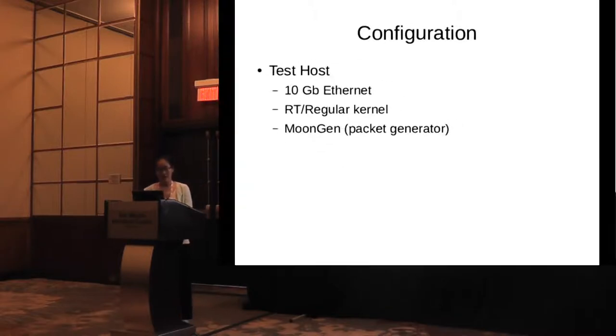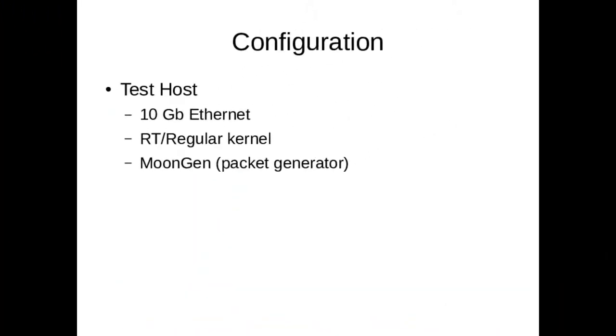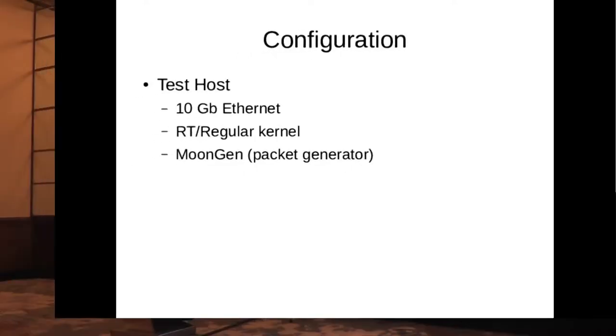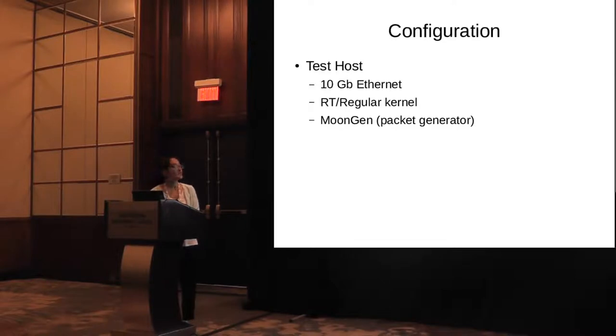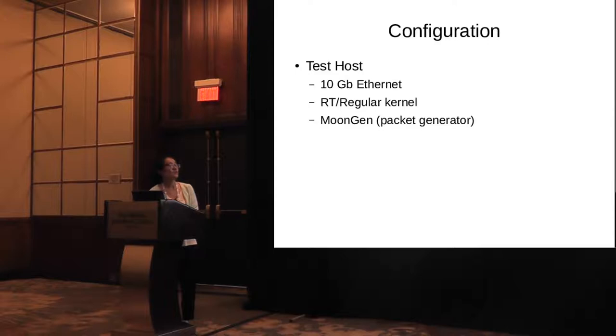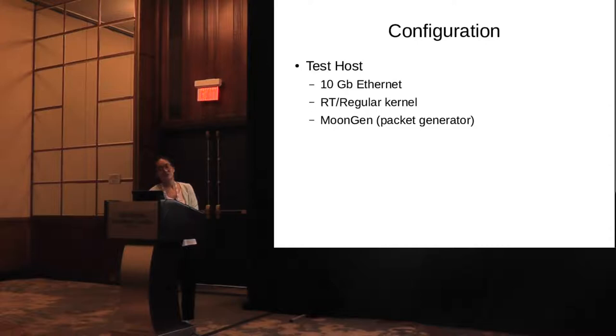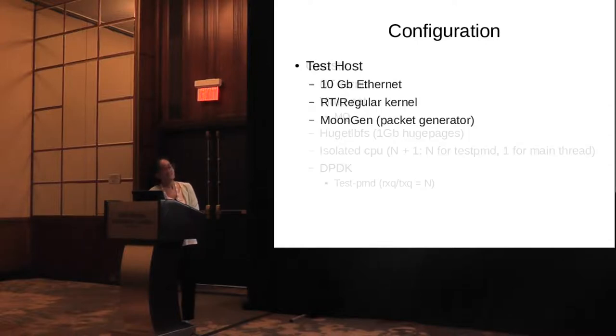And this is the configuration of the test host, which only installs moon gen, which is a packet generator. We don't care whether you use RT kernel or a regular kernel. The key point is it has two 10 gigabyte Ethernet.